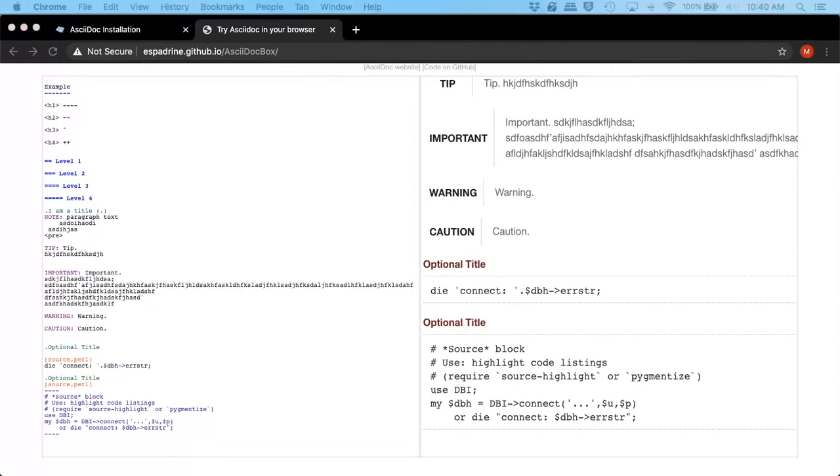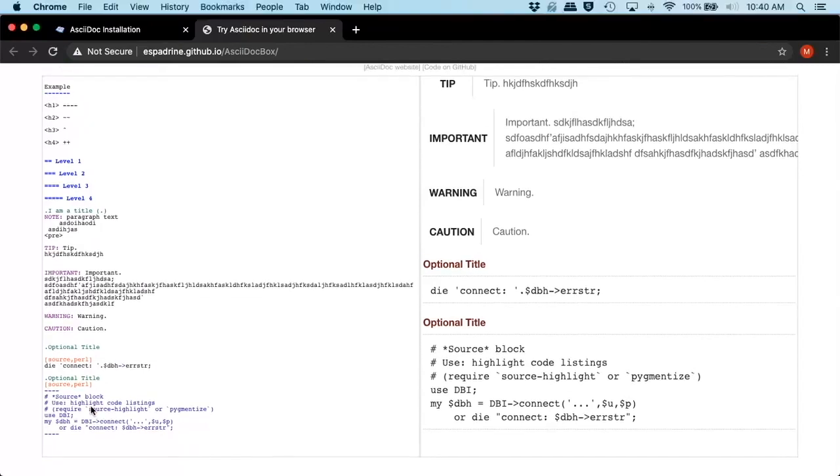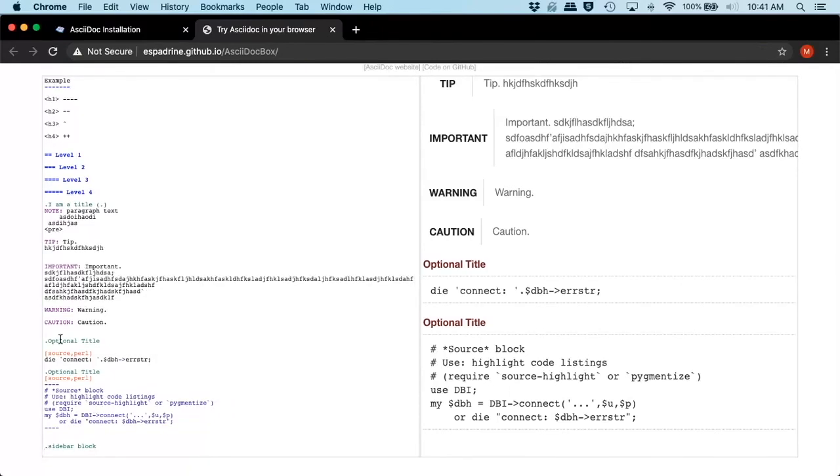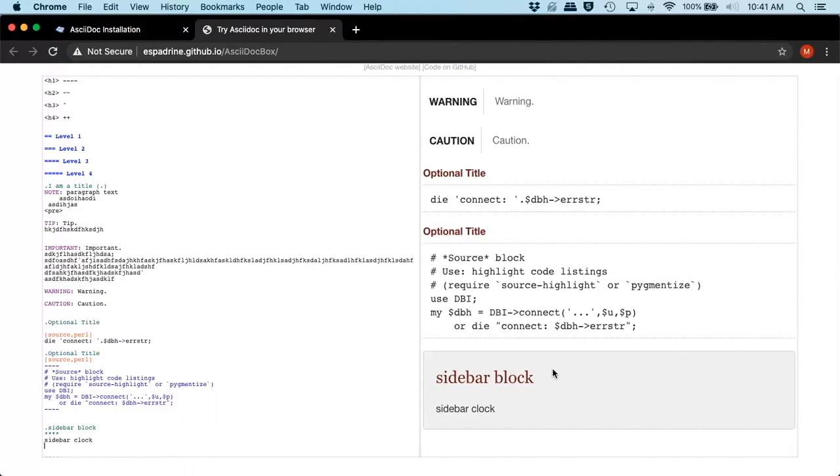We could also do a sidebar block, and that is this. That's going to be with asterisks, one, two, three, four. And then in here, this is a sidebar block. And as you can see here, it's like a note card in HTML. So we have our title, and then we have our paragraph code.